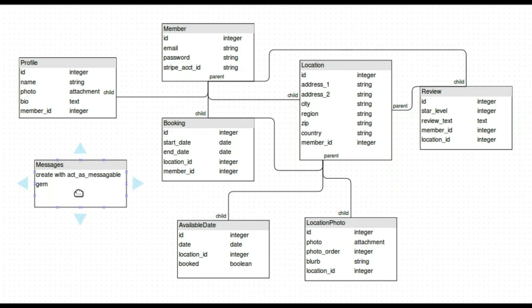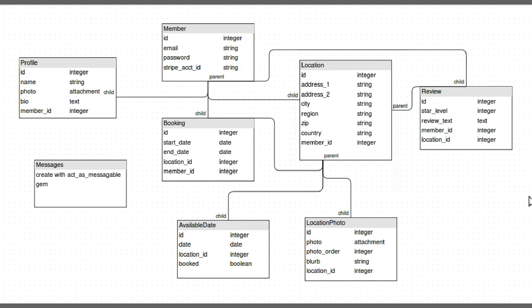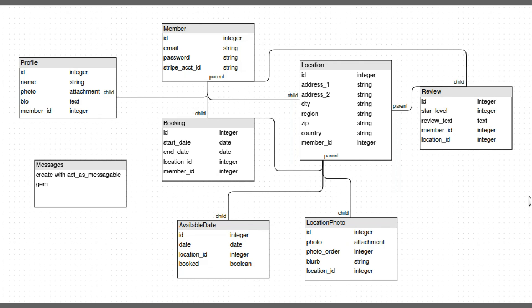Messages we're actually going to go ahead and use a gem act as messageable. And when we install that gem it will install the table. So I'm just putting it to the side because it'll make all those connections for us as part of the gem. And there you have it. You can see the beginnings of our app taking shape and it's a guidepost to see how we're going to build the app. In our next lesson indeed we start to build the app and we'll start with that member table.